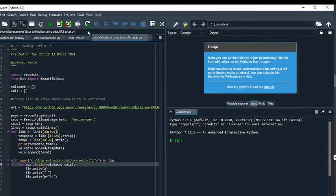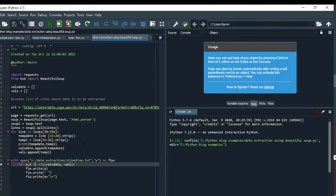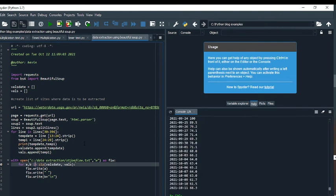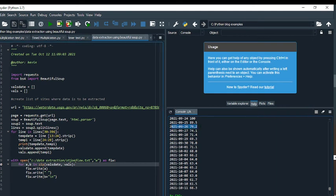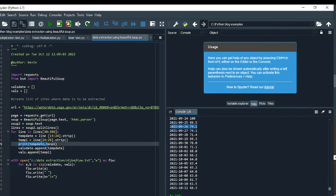The next step is to run it and make sure it works. You can see this is the console over here giving me the data. That's coming from this print statement here, so this is a good check.